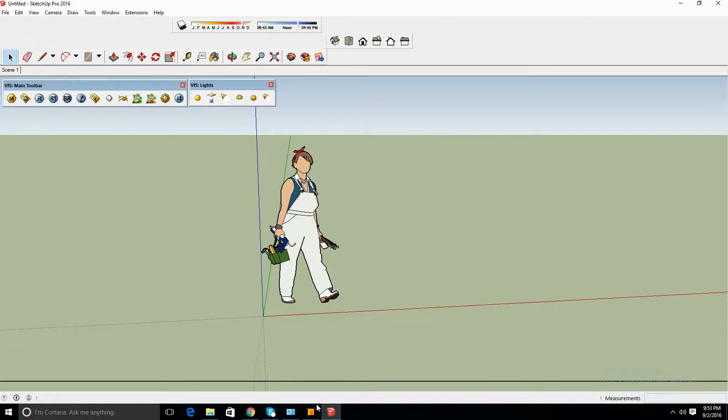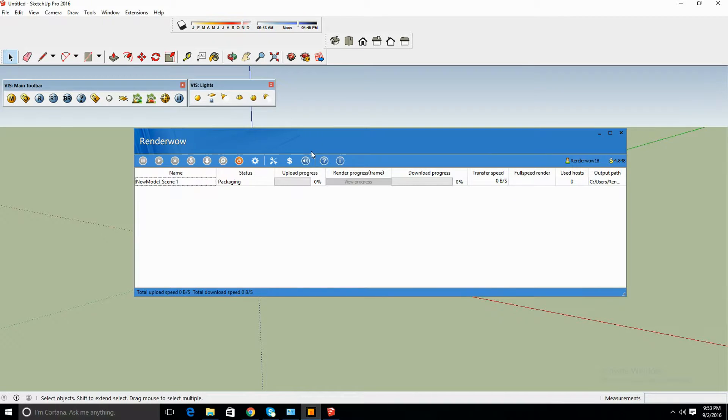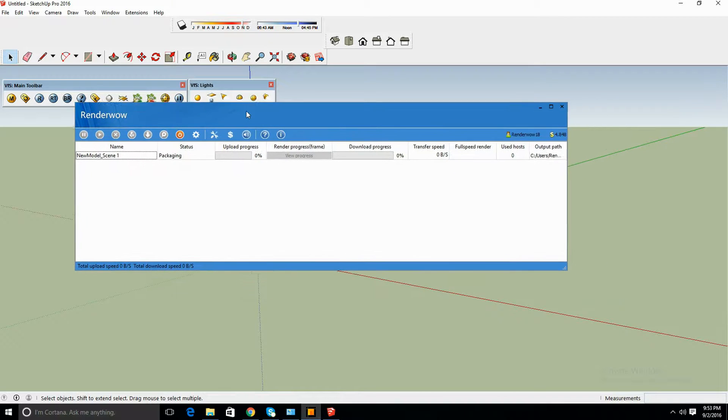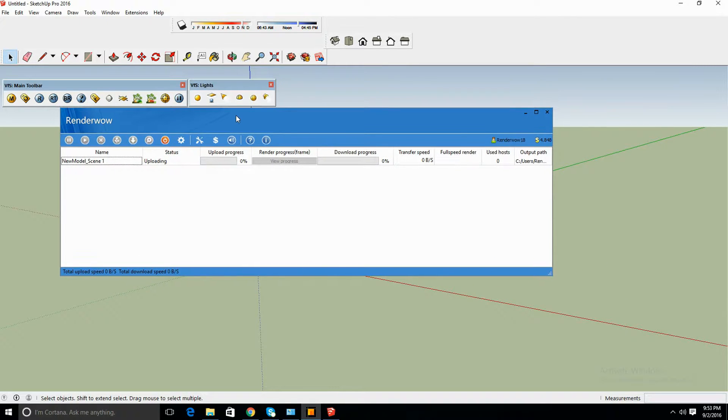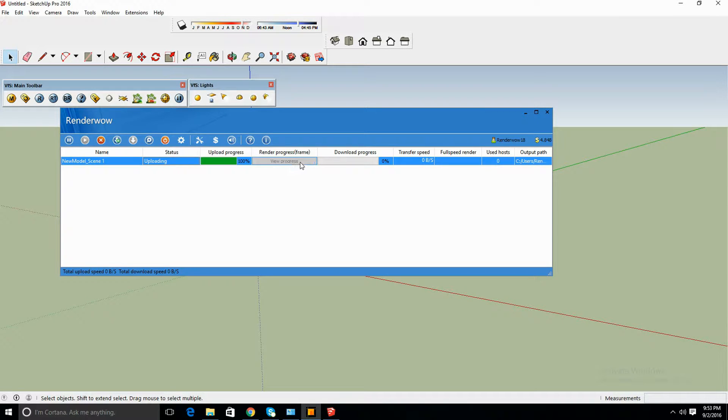Once that's done, it's going to show up into your render cloud. It's going to say status uploading, so it's uploading to the servers. Once that's done, it's going to start rendering.